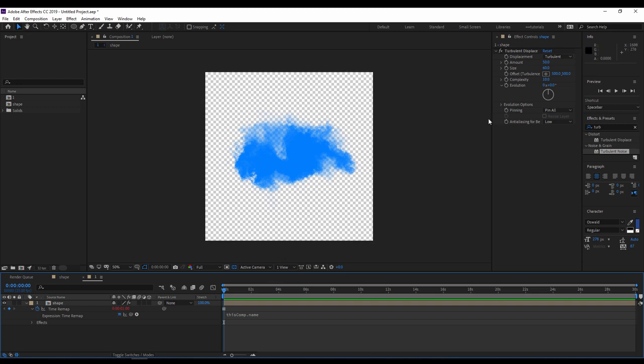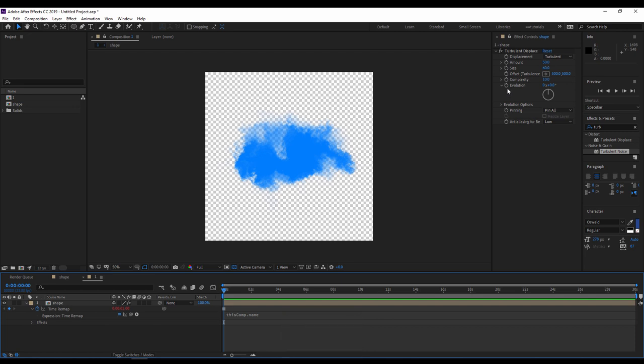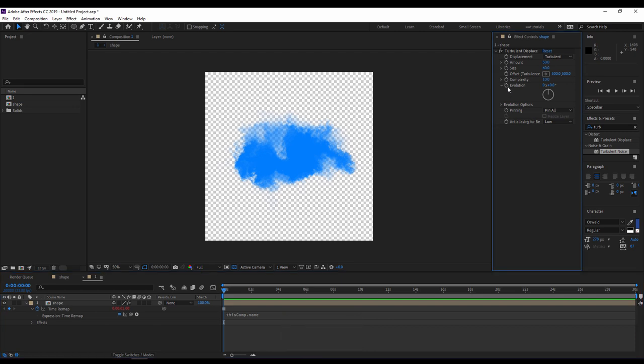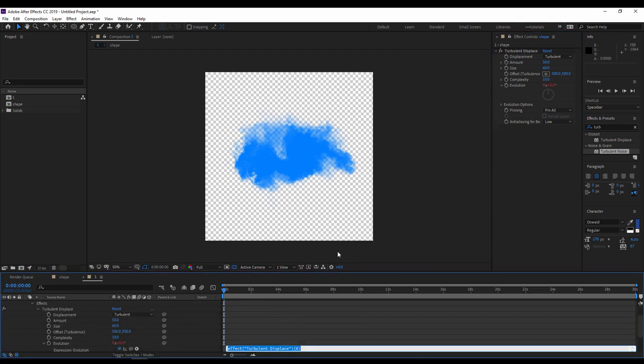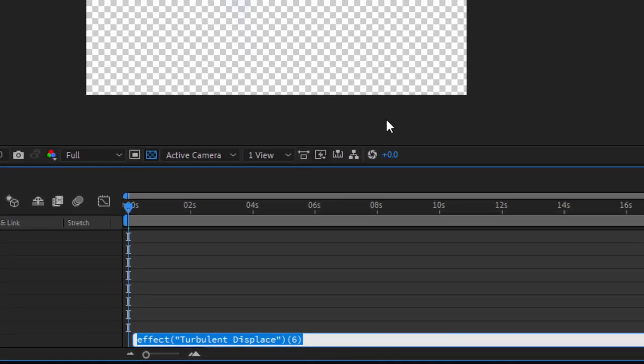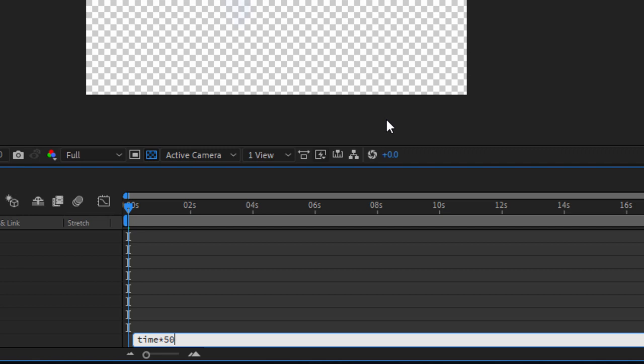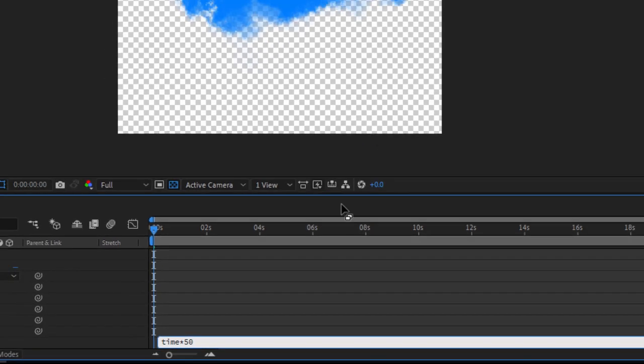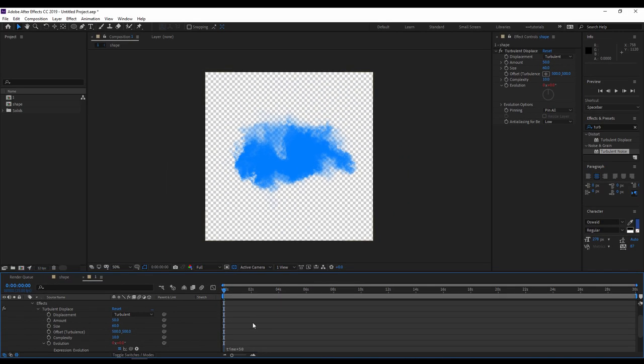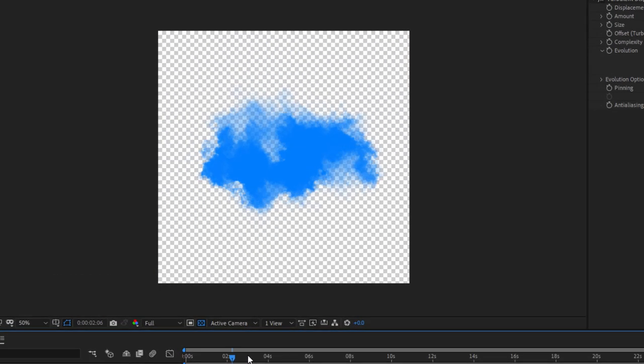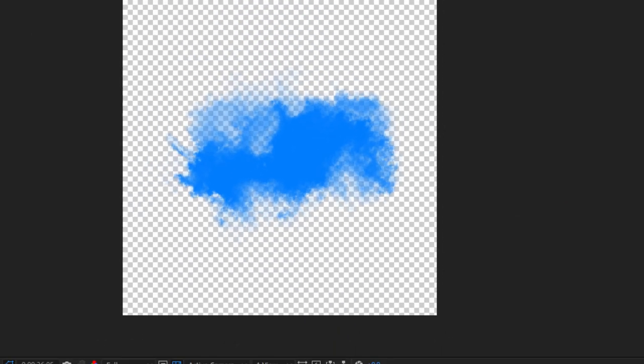The cloud now is not animated, so I have to animate it. So the same thing, I will hold alt on the keyboard, I will click on the stopwatch, I will write the following expression: time multiplied by 50. And here we have our cloud with the animated effect.